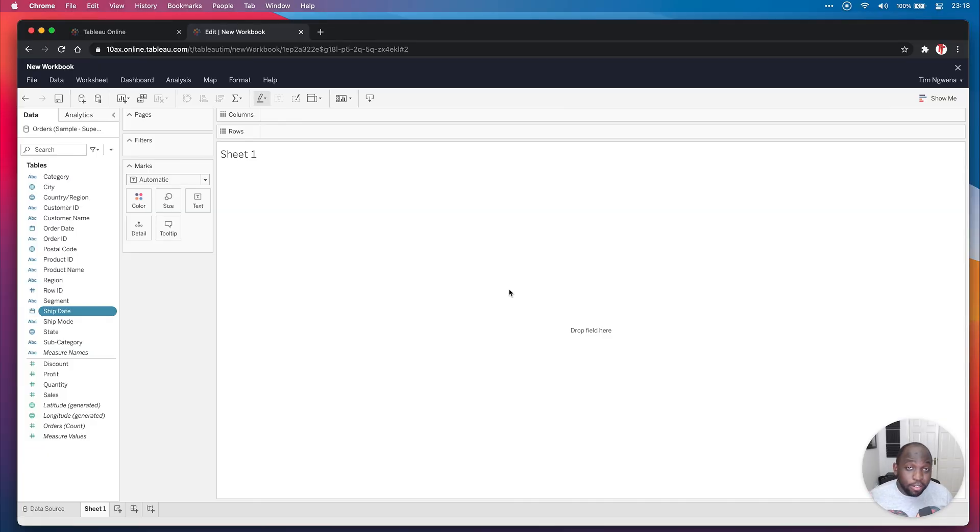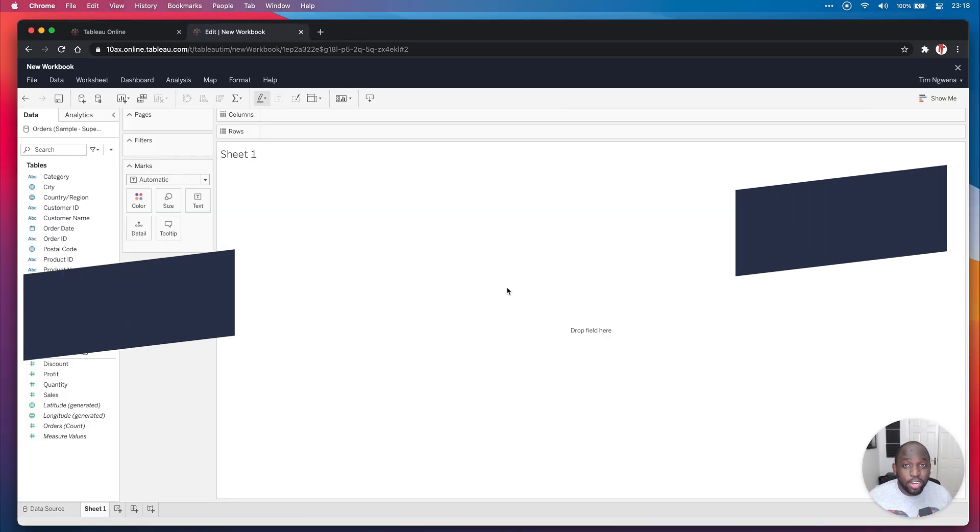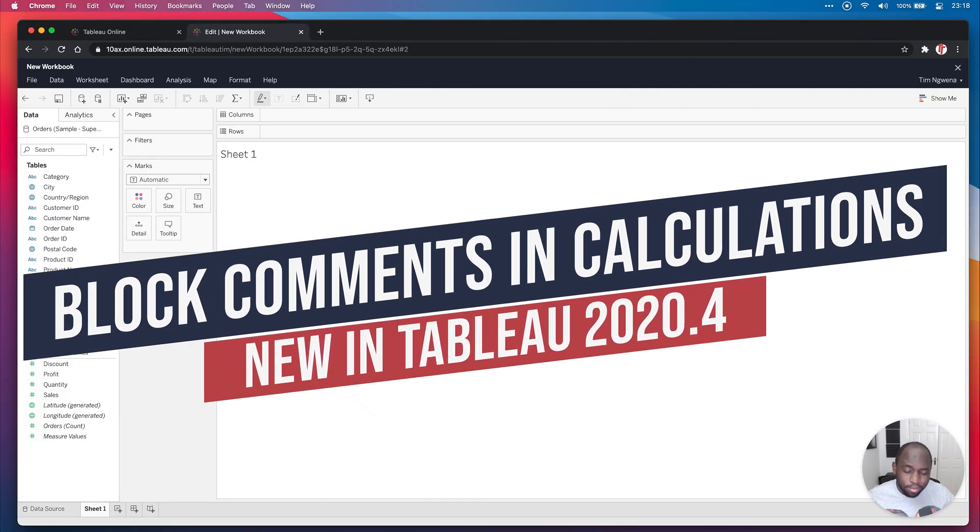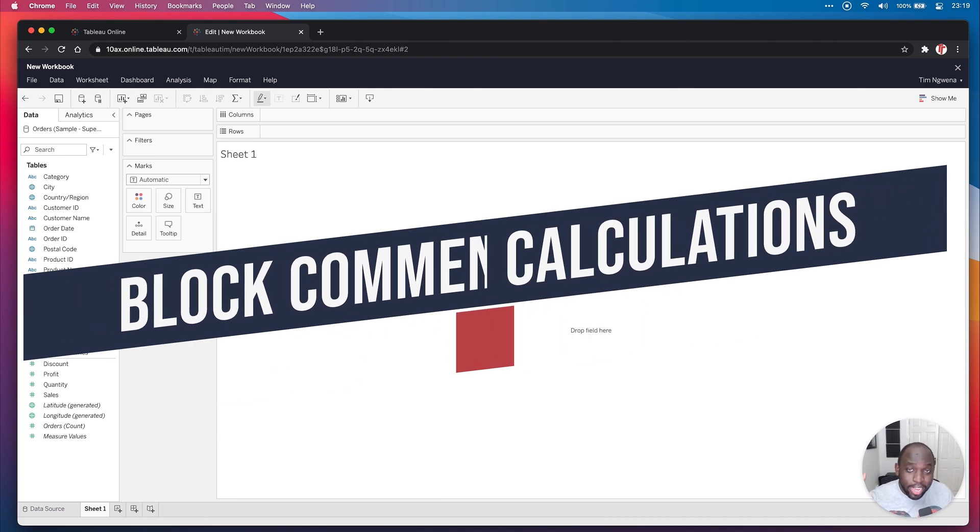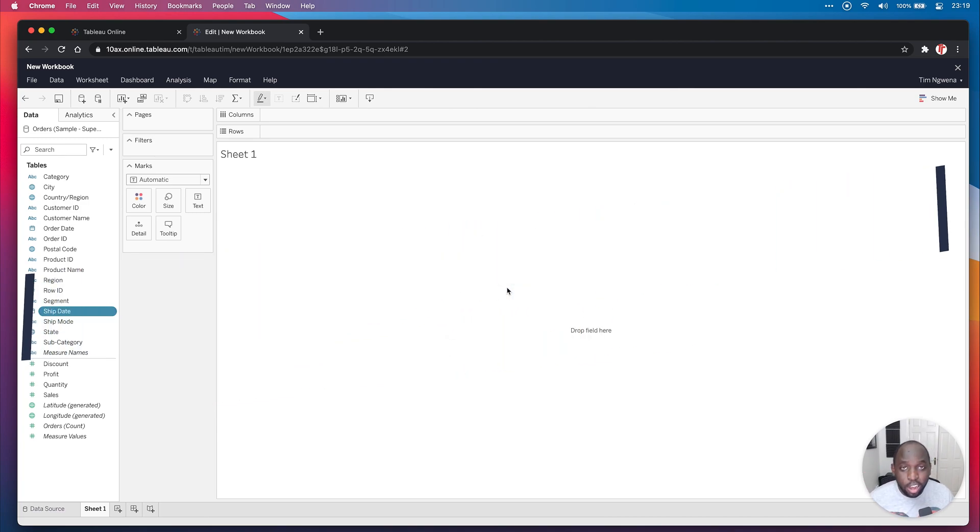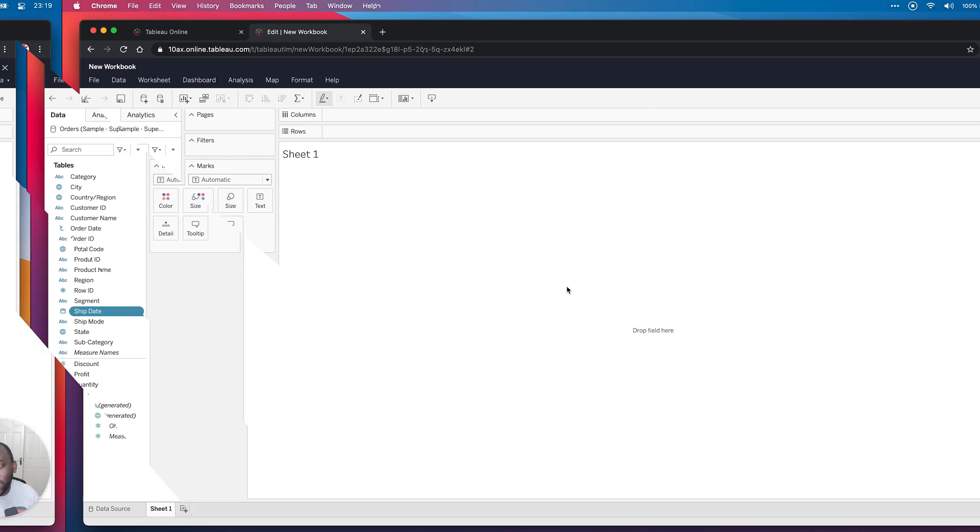Hey, it's Tim here. Every so often, Tableau adds quality of life improvements that literally change your life. Today, they've added block comments, and that is literally going to change your life. Let me show you why.